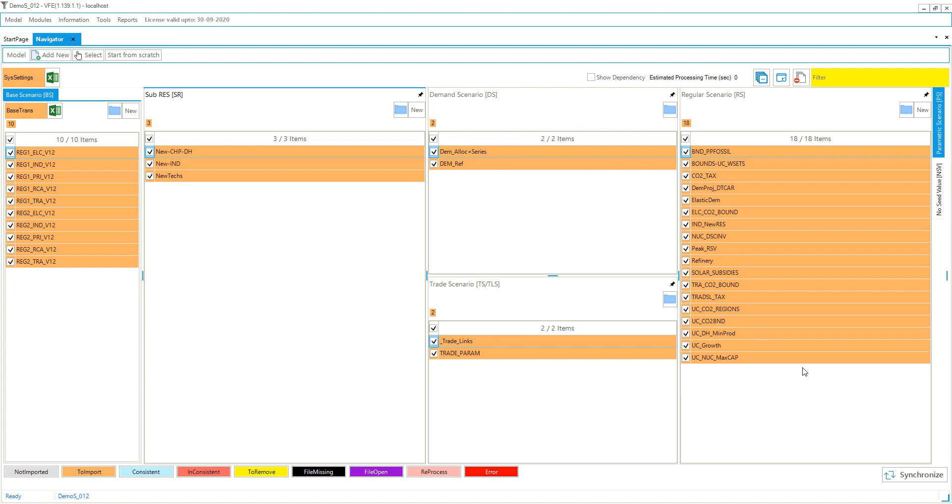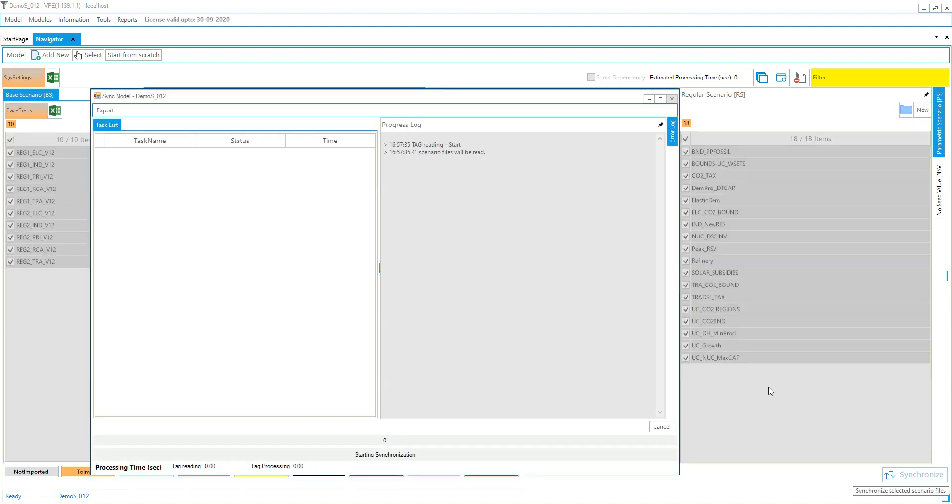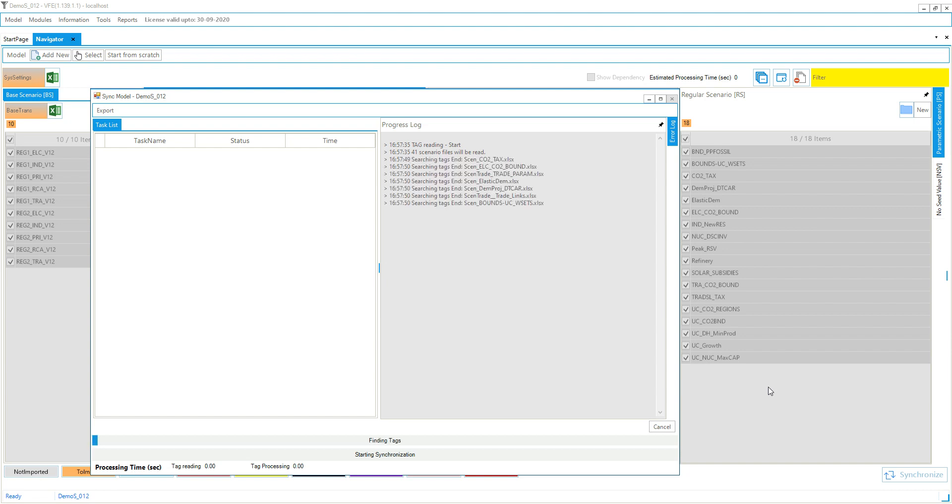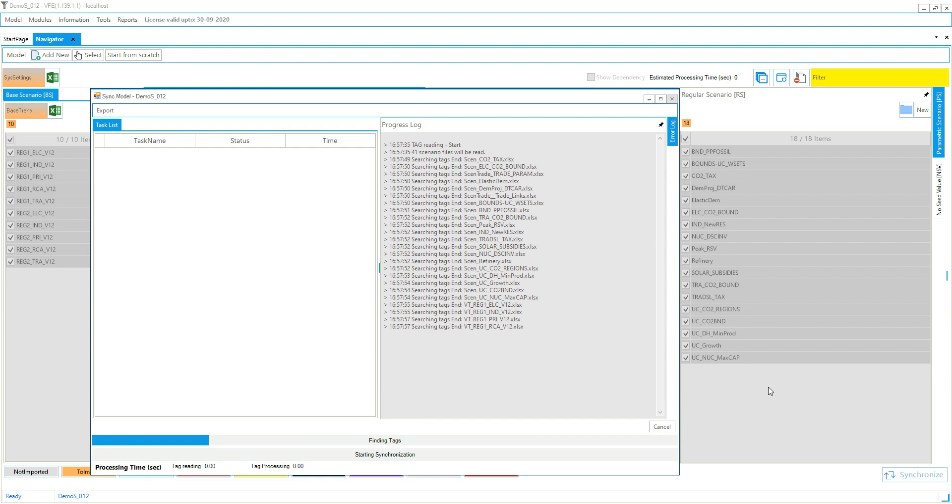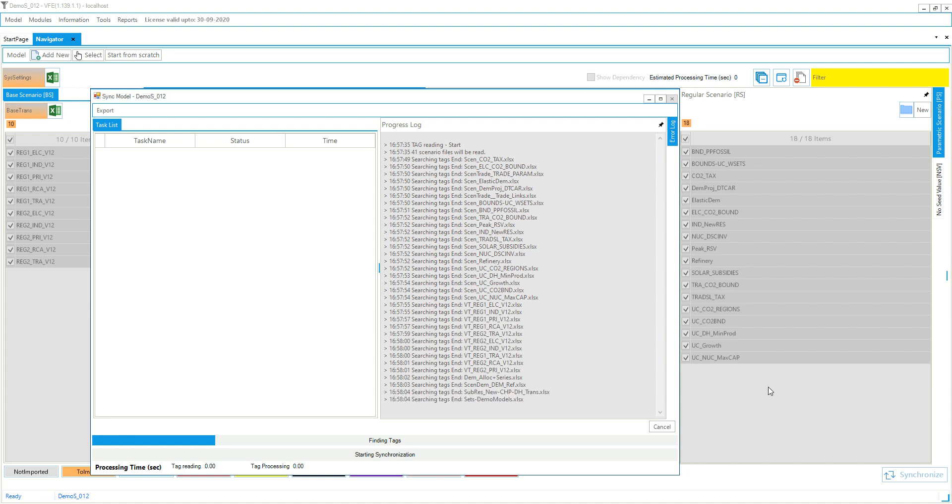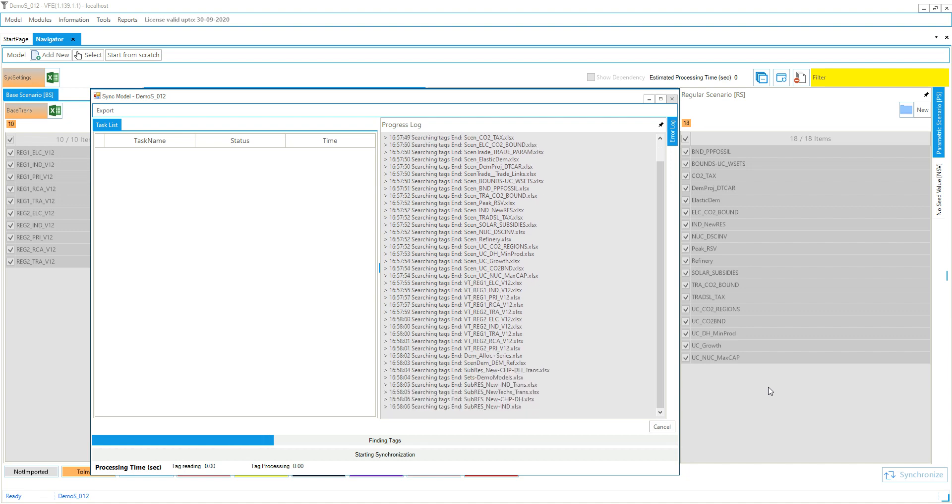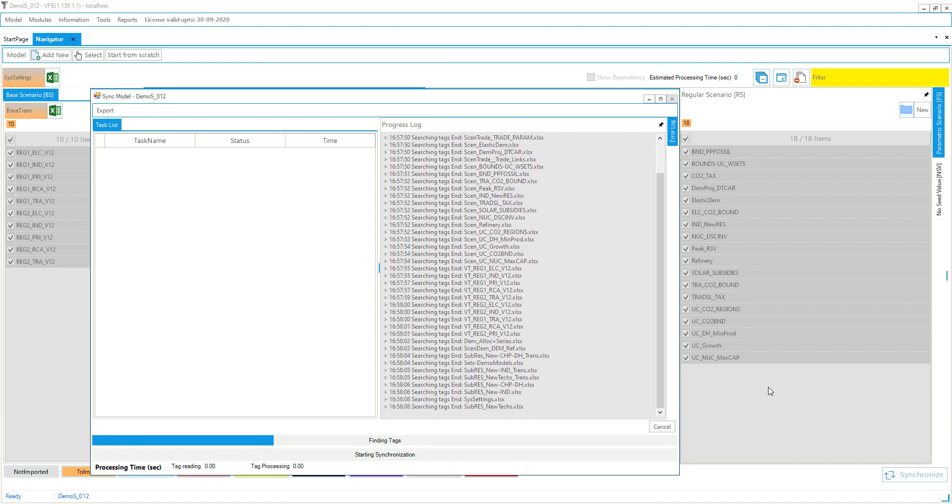And you can synchronize the model. So one big difference with the old version is that the processing and reading Excel used to happen in tandem all the time. We used to read the Excel files and we used to do the processing alongside. But now there are three different distinct sections. So first we search for the tags.